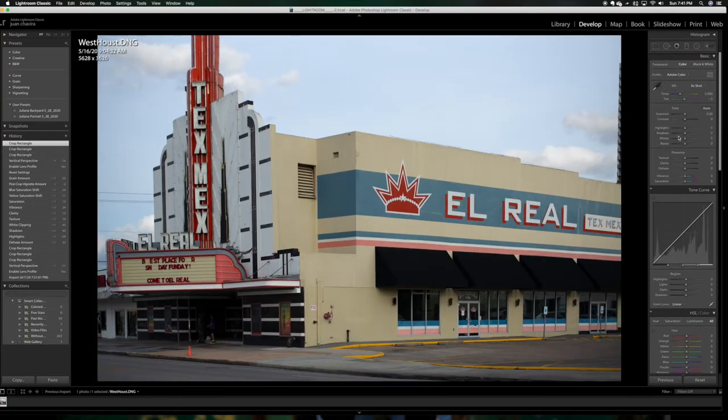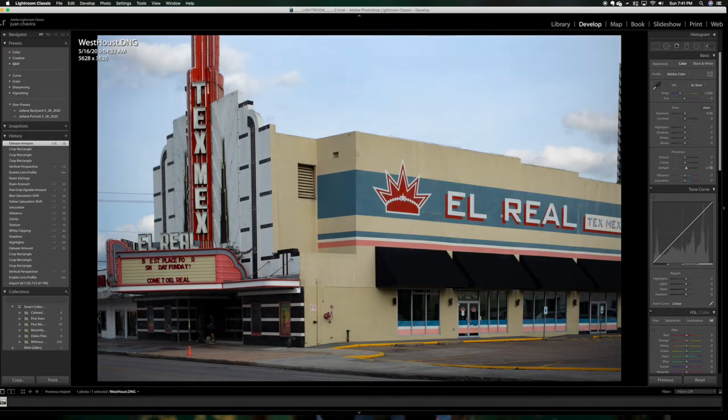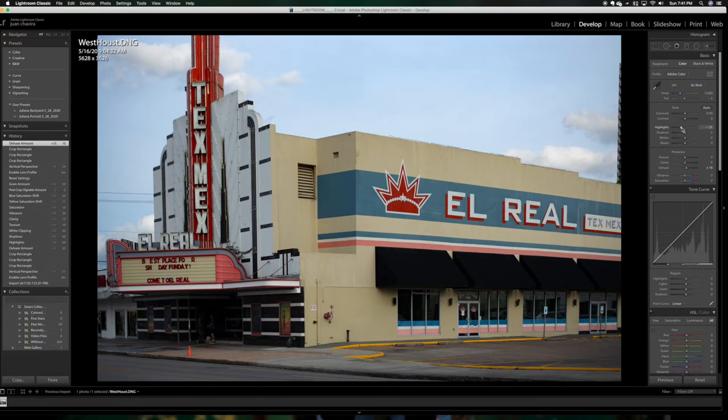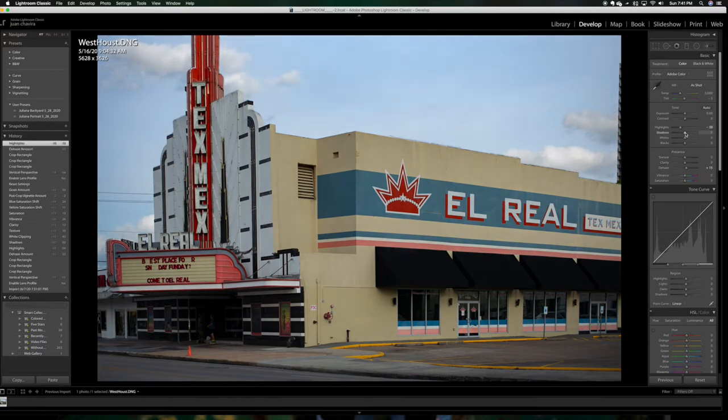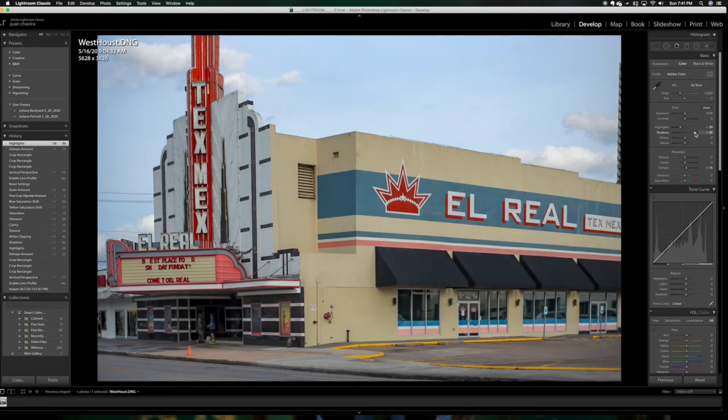Next thing I like to do to my pictures is go and play with the dehaze, kind of add a little bit of contrast. And I think this particular picture is primed for bringing out a lot of the colors. But if you notice here, the shadows are a little bit too dark. So maybe what I want to do is bring down the highlights just a bit, but then bring out the shadows. You can kind of see what it does down there.